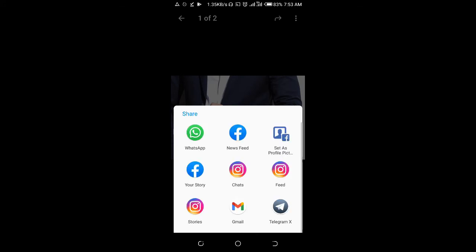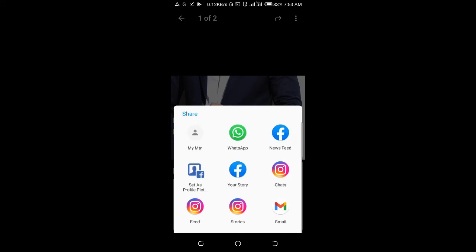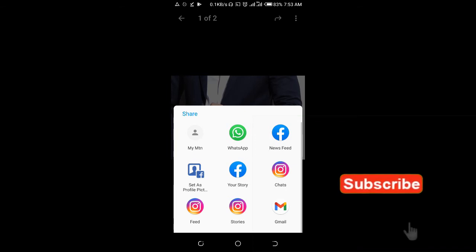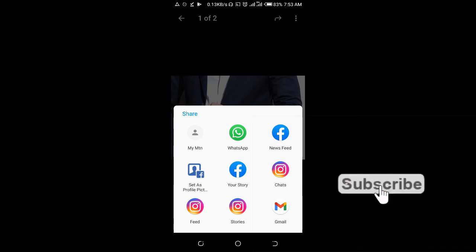Then give it time, let it load. As you can see, click on WhatsApp.